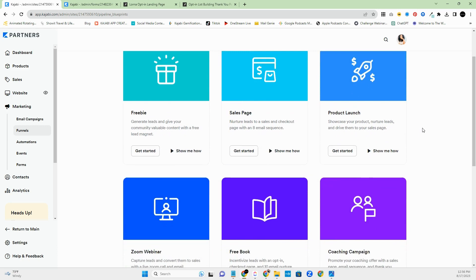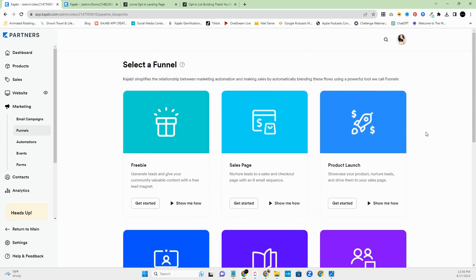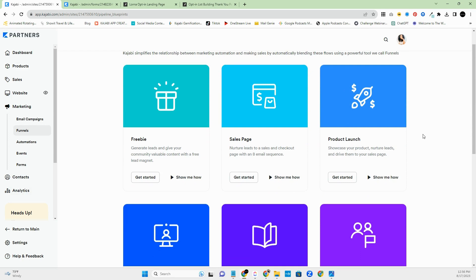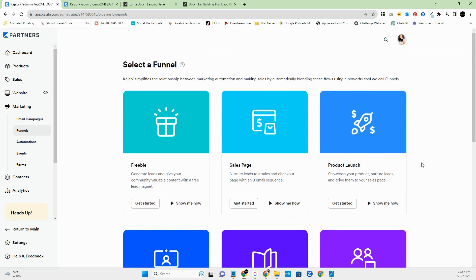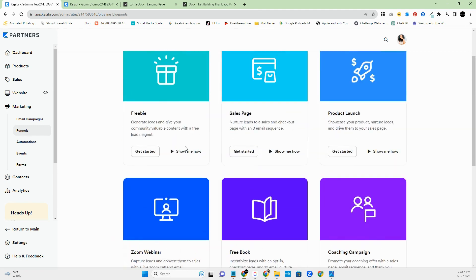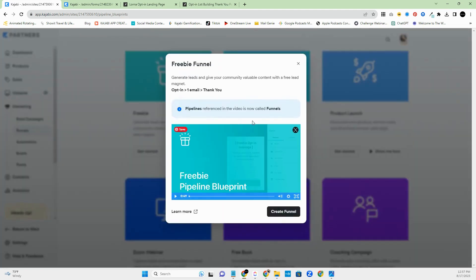Kajabi already has a lot of great pre-made templates you can utilize — pages they've designed and email sequences they've created so you can go in and plug in your information. Let's take a look at this one. Up at the top it tells you what's included: you have your opt-in, which is the initial landing page where people enter their name and email, then they receive an email, and then they're directed to the thank you page.